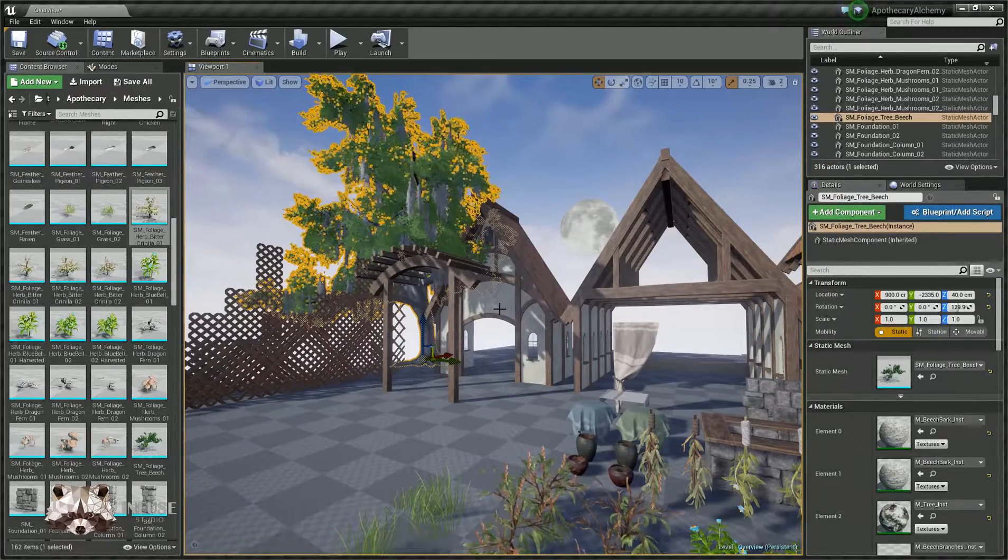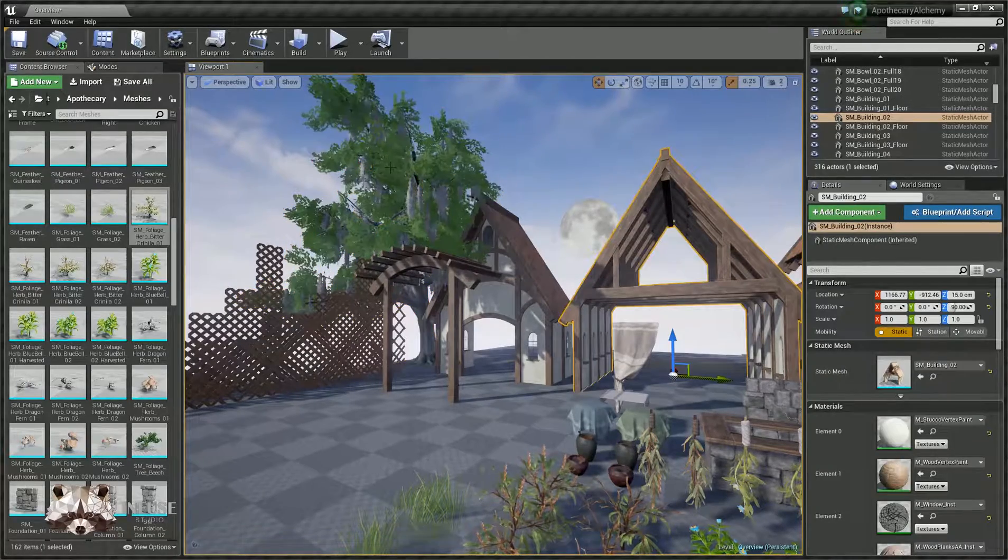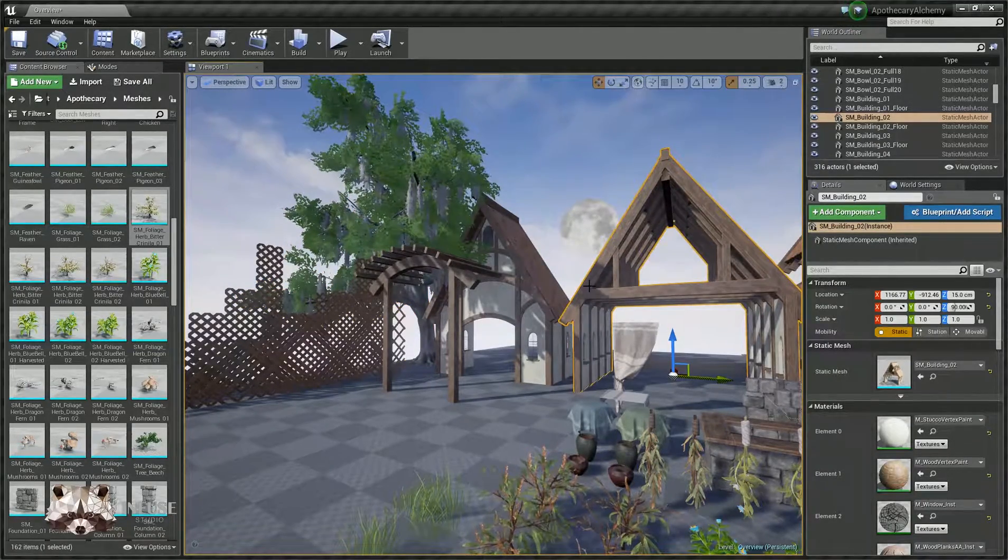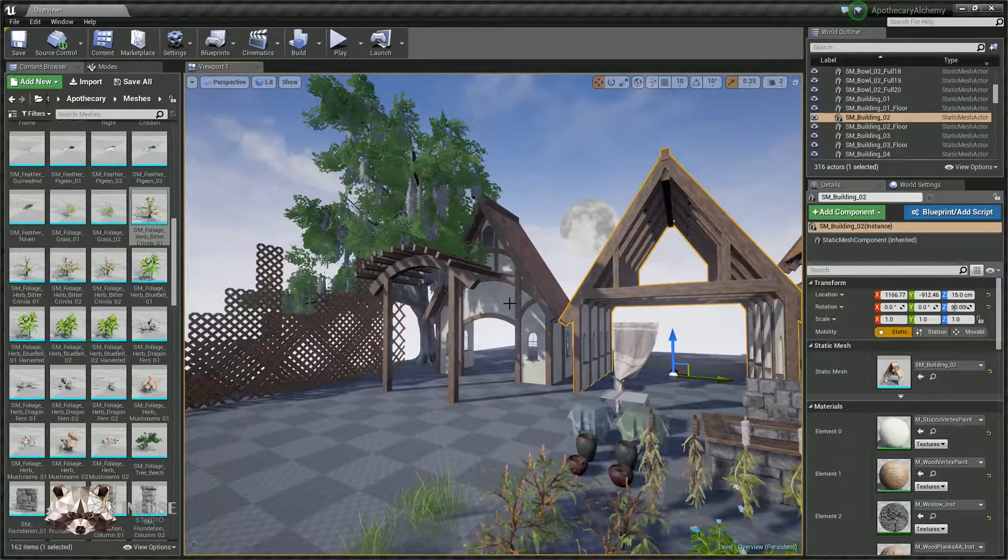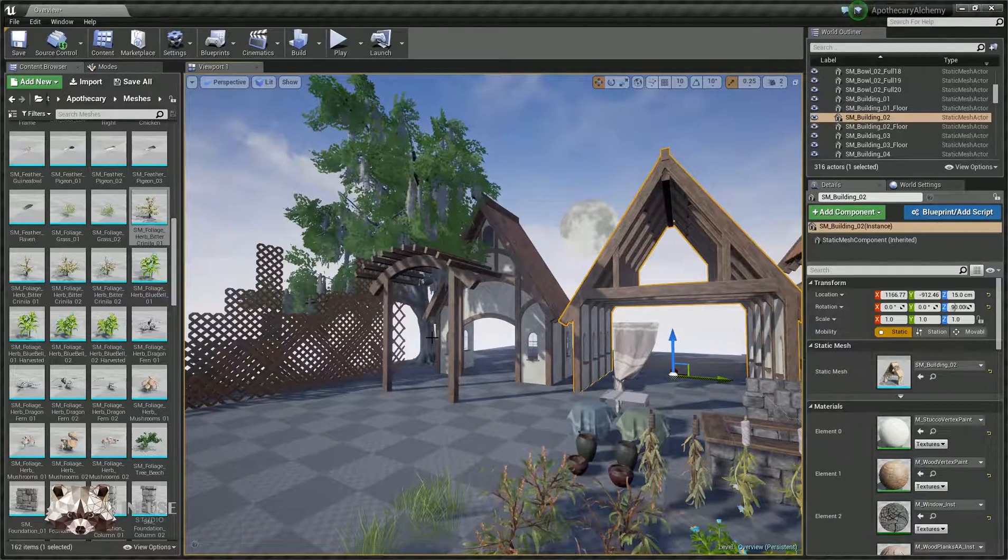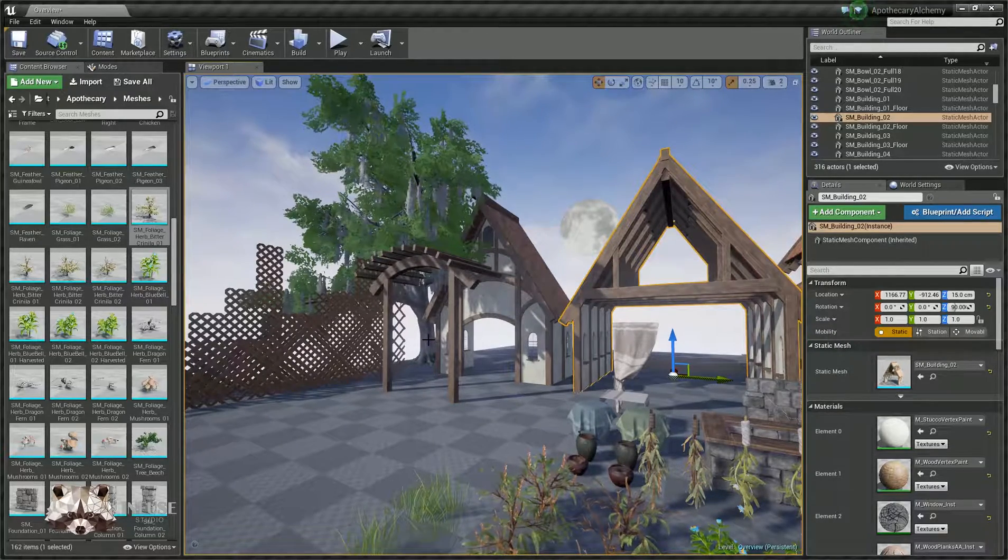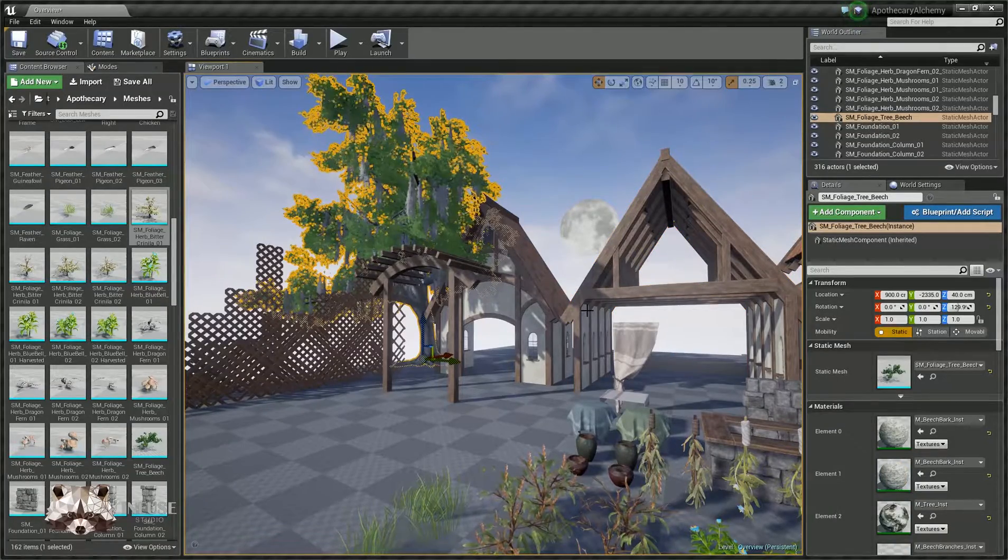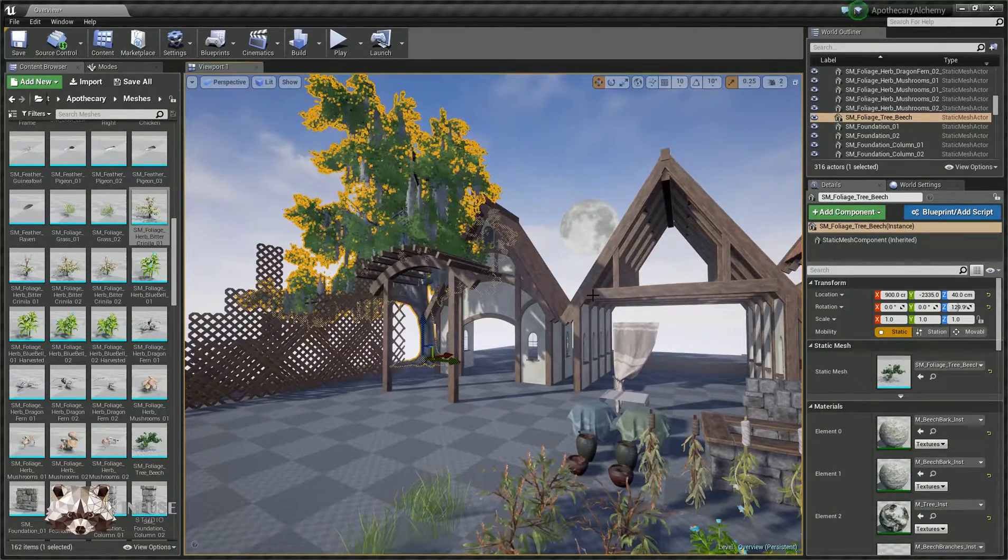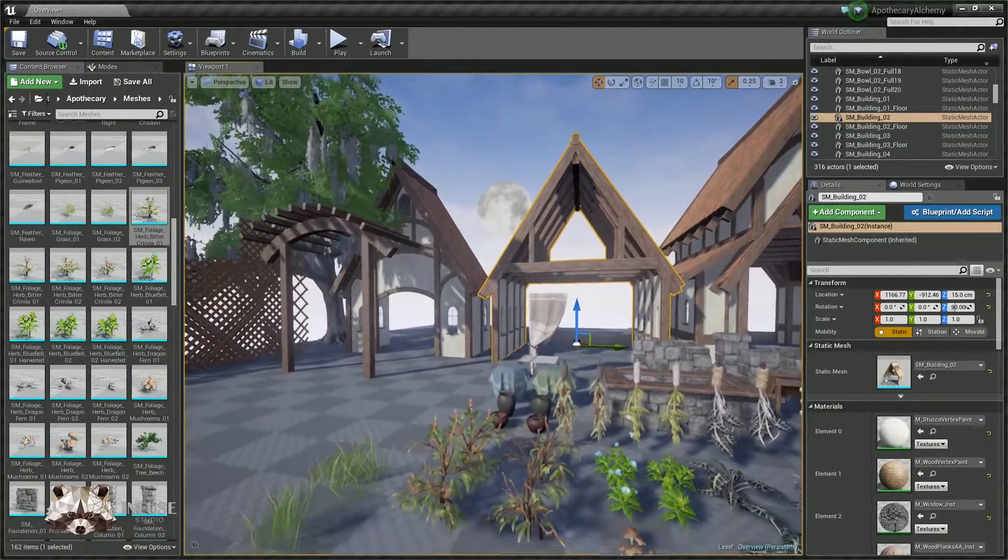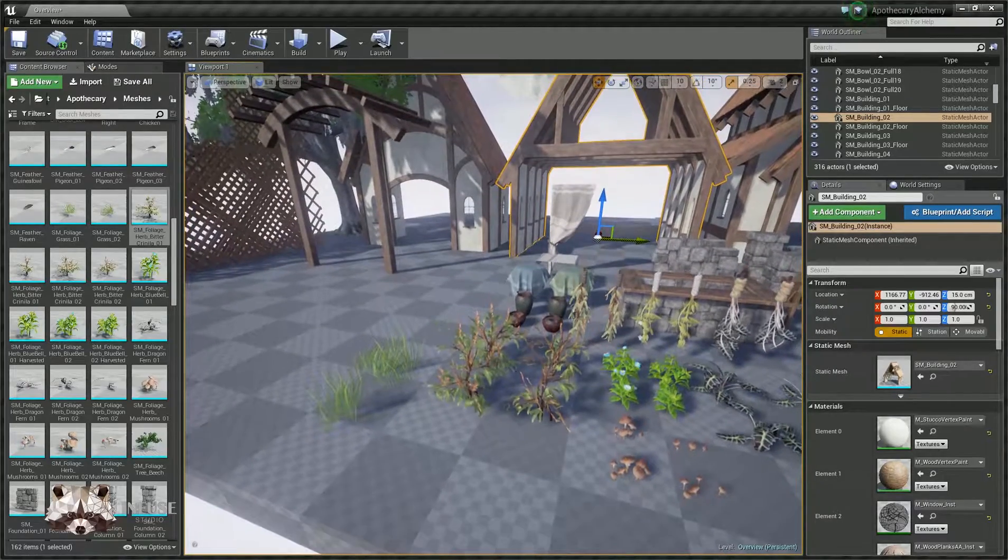This one's 22K, so this is a tree that you'd want to use for a focal point if you're going to use it, and not necessarily for creating an entire forest. You could, but only you will know the parameters of your game and what you can get away with.